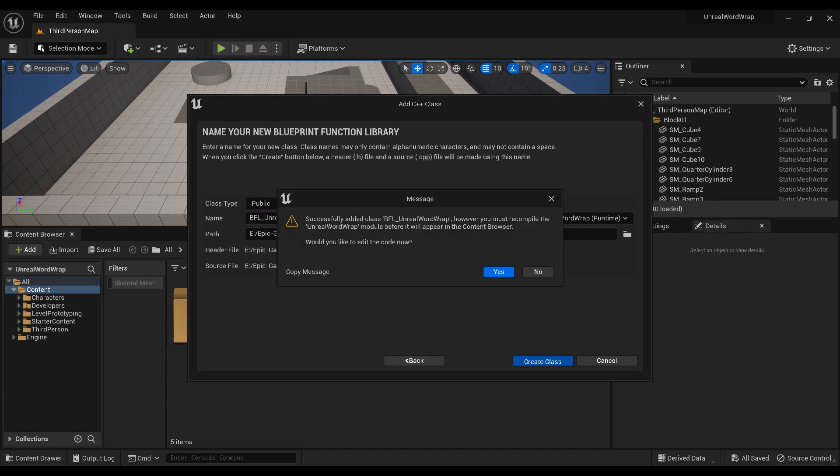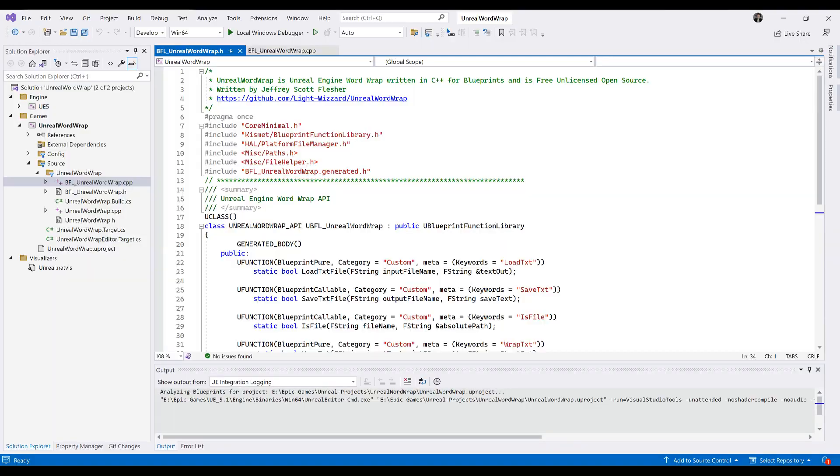You will have to rebuild the project in Visual Studio, so make sure you have the latest Visual Studio installed. I use the free community edition. Open up the project solution in Visual Studio, and add the two files. You can copy them into the source folder under the name of your project.